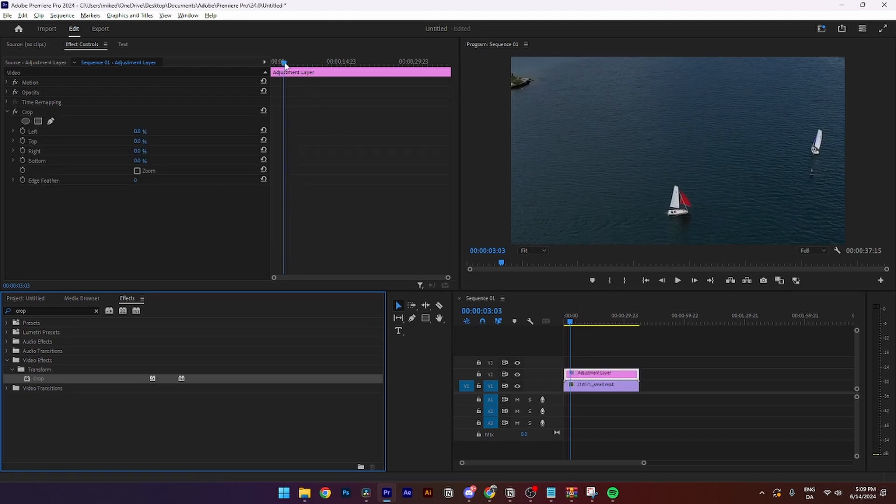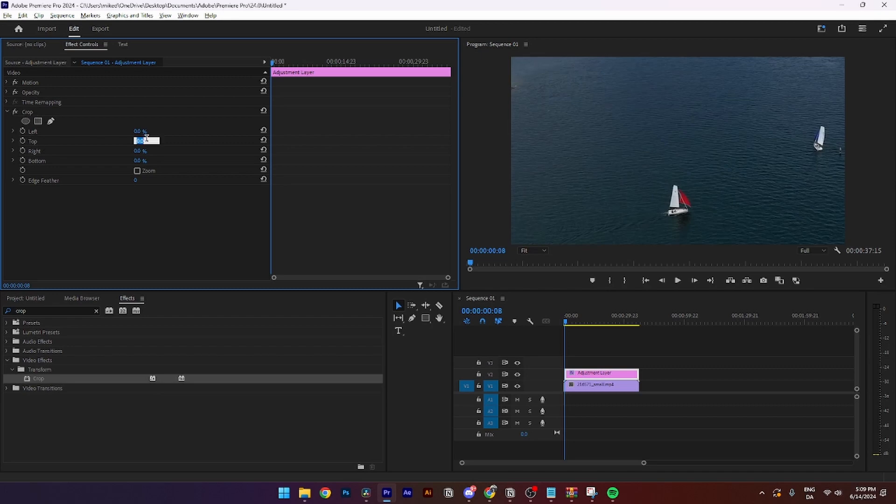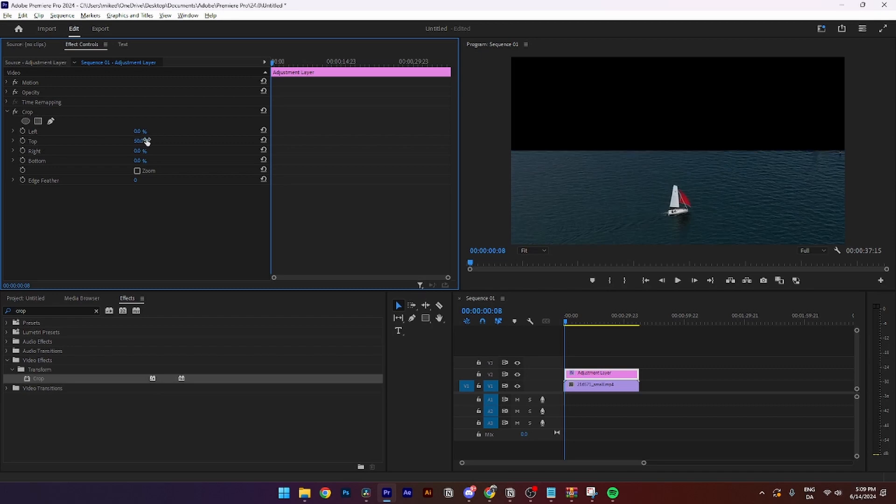Then you need to go over to the playhead and set it to zero. From here you need to select the effects control, go down to crop, go to crop top and change it from zero to 50.